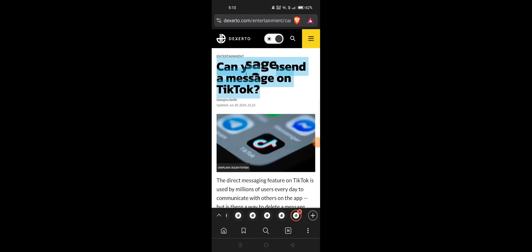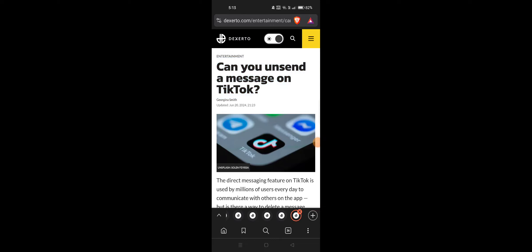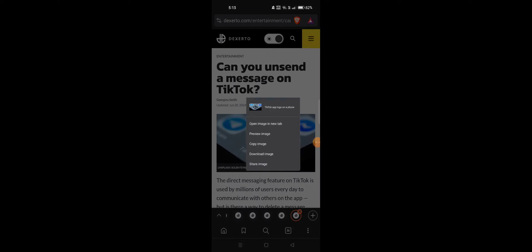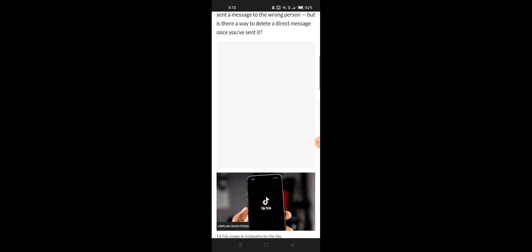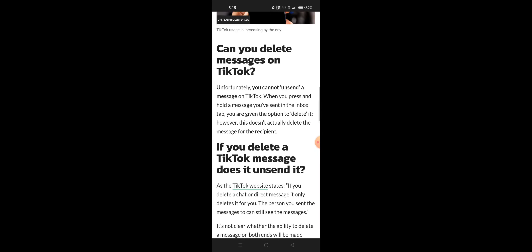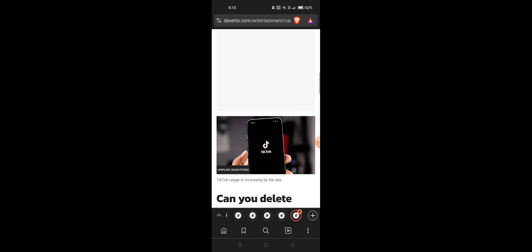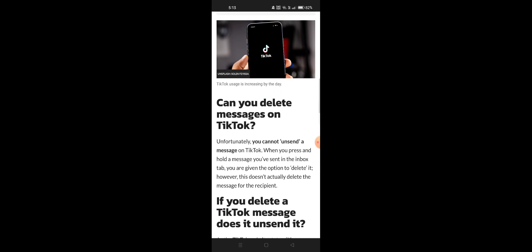Can you unsend a message on TikTok? Yes, it's very easy — here are a few simple steps. Can you delete a message on TikTok? You cannot unsend a message, unfortunately, but you can delete it.